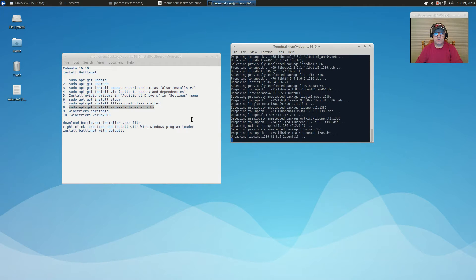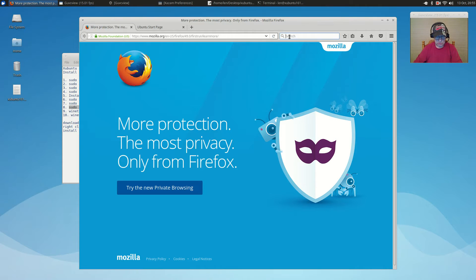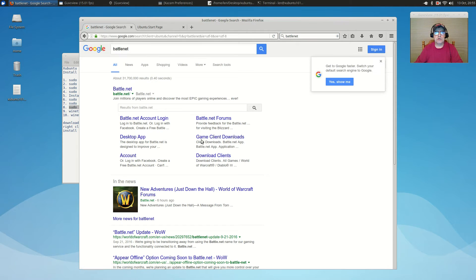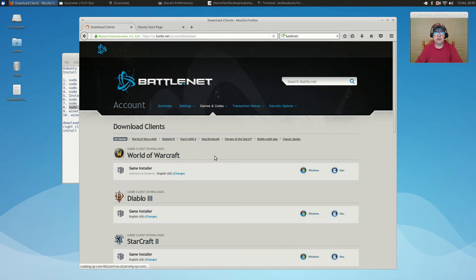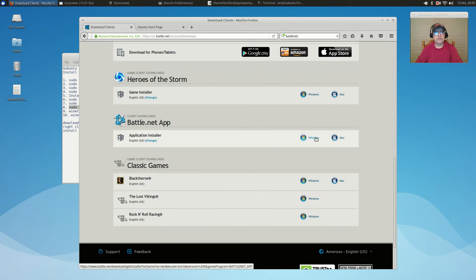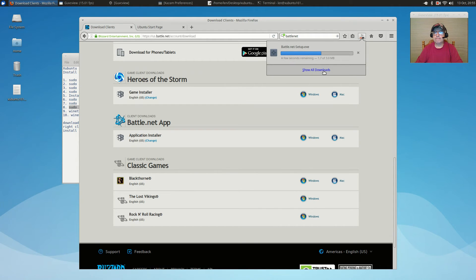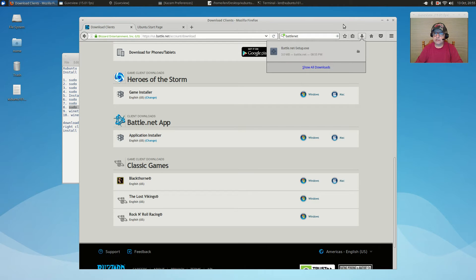So we need to download the Battle.net installer file. I'm opening the default browser and searching for Battle.net. I'll go to Download Clients, scroll down, and click on the Windows version of the Battle.net app. Save that to your Downloads folder, then close your browser.